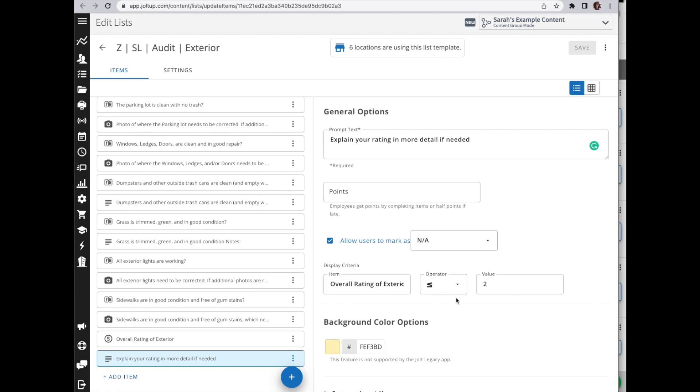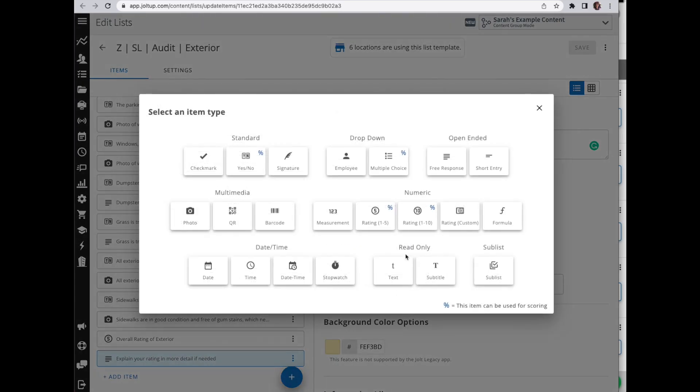So based on how this is set, any number that is less than two or equal to two, it's going to display. And again, this works on any of those numeric values - your measurement item or the three rating items - and then again off of your yes or no.